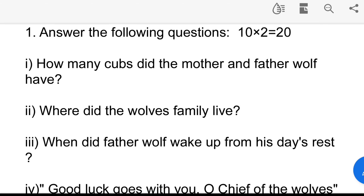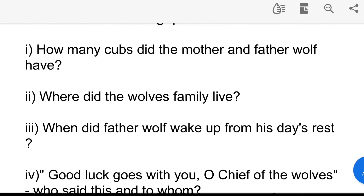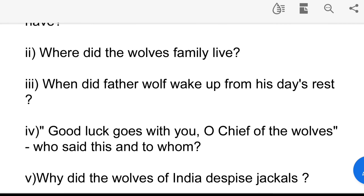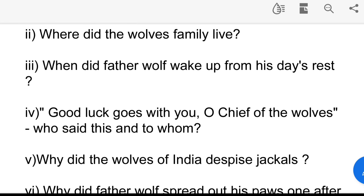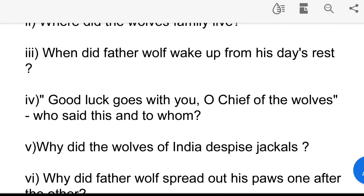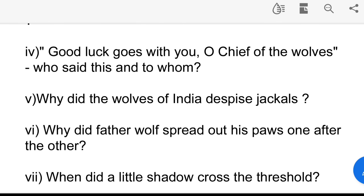Question 1: How many cubs did the mother and father wolf have? Question 2: Where did the wolf's family live? Question 3: When did father wolf wake up from his dead rest? Question 4: 'Good luck goes with you, O chief of the wolves' — who said this and to whom?